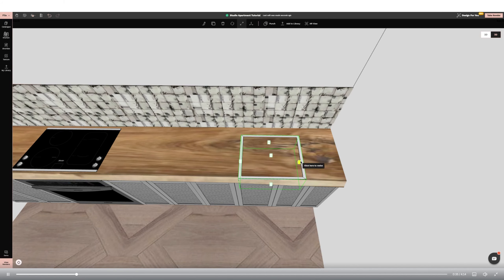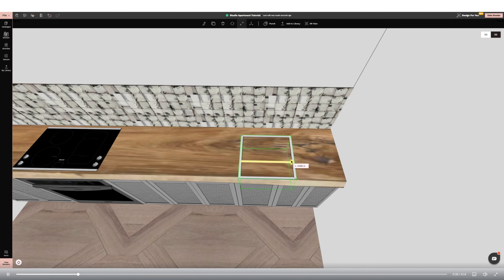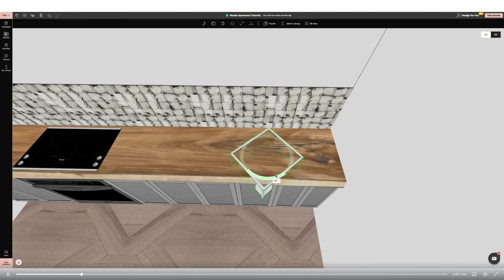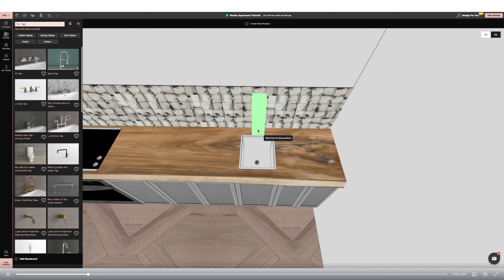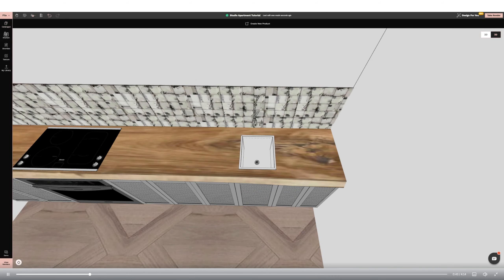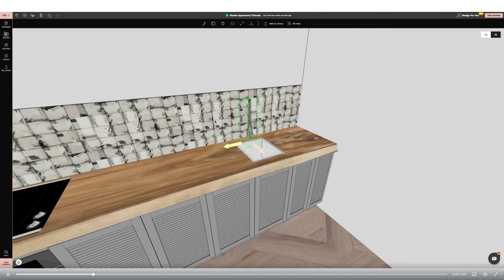I've drawn up my studio apartment and I'm going to start by adding a kitchen. I'm using the kitchen catalogue option on the left-hand panel, narrowing my search by style and unit type to find exactly what I want.